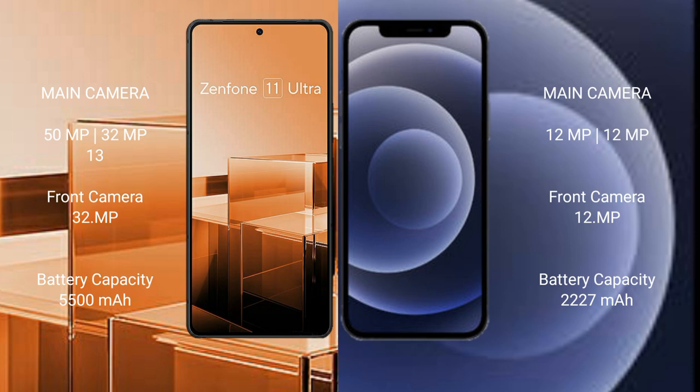Asus Zenfone 11 Ultra has a 5500mAh battery with 65W fast charging support. iPhone 12 mini has a 2227mAh battery with 20W fast charging support.